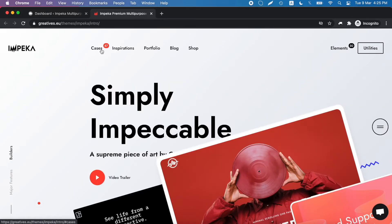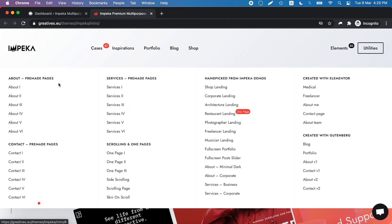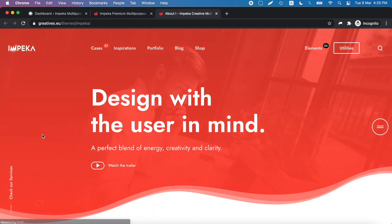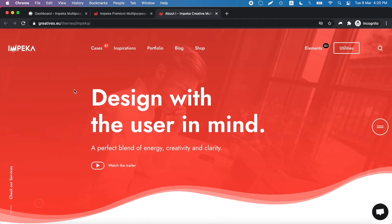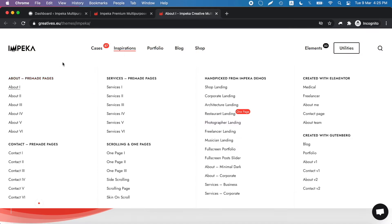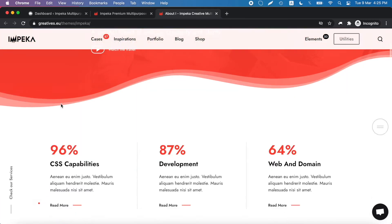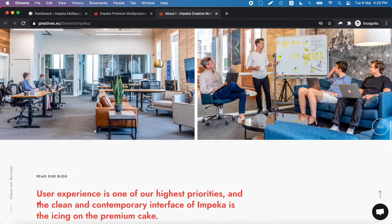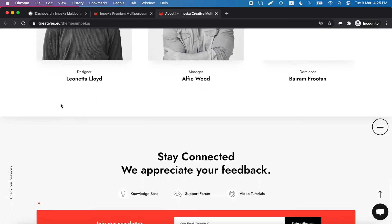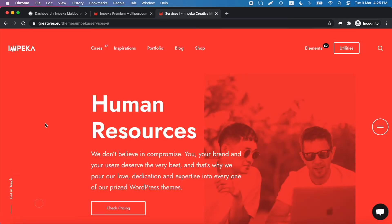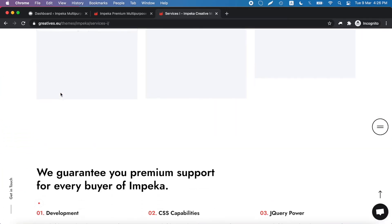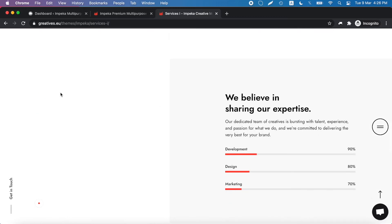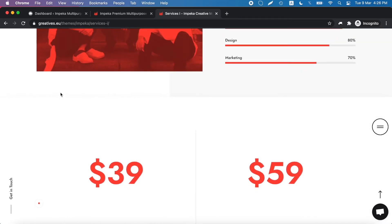We will add two pages from our main demo: this page, the about one, and this page, the services one. We are choosing these because they have the same style, the same look and feel.